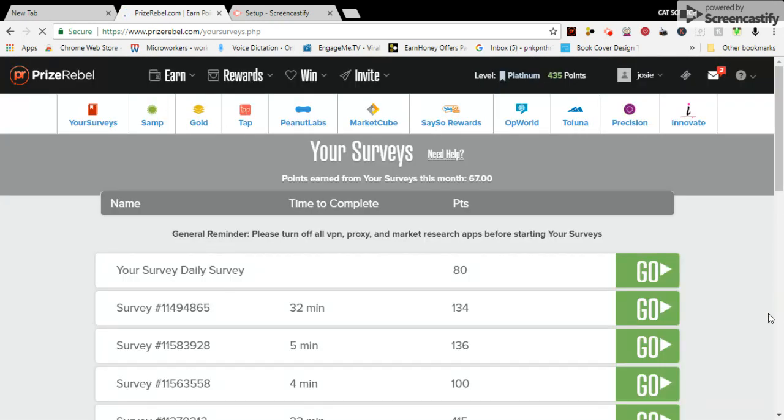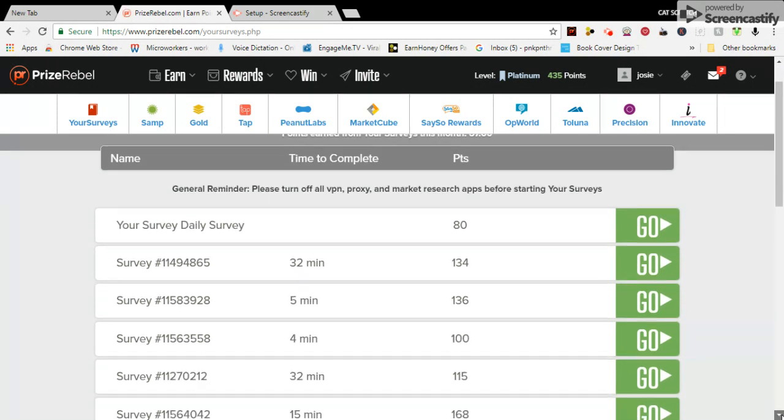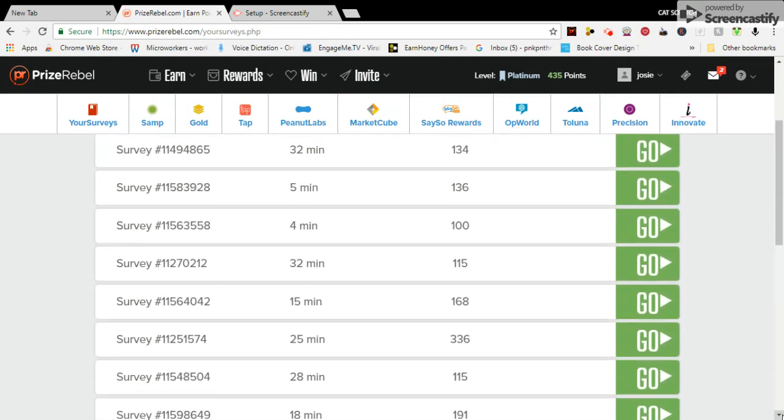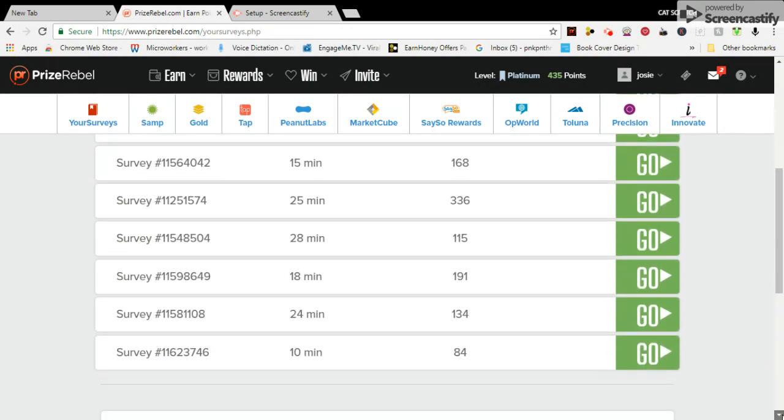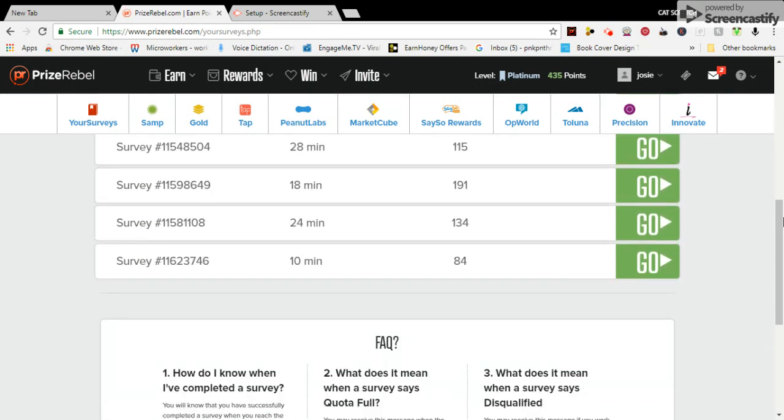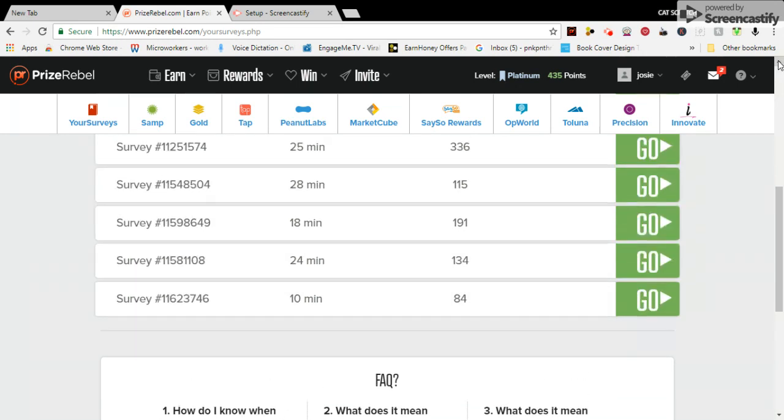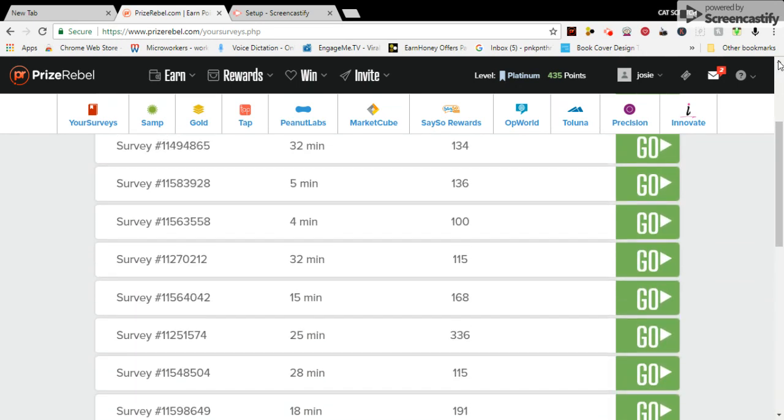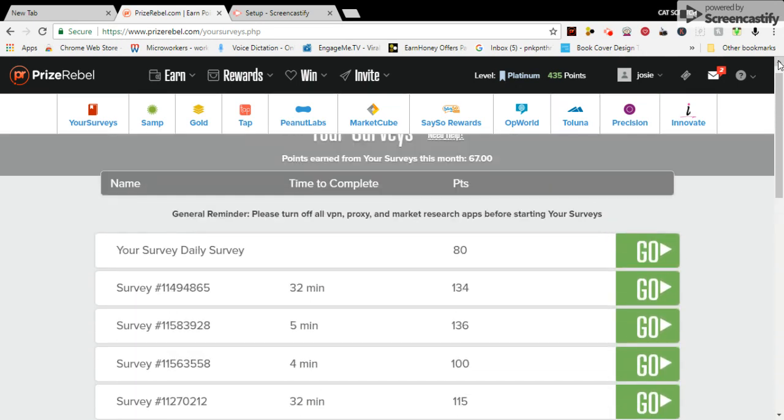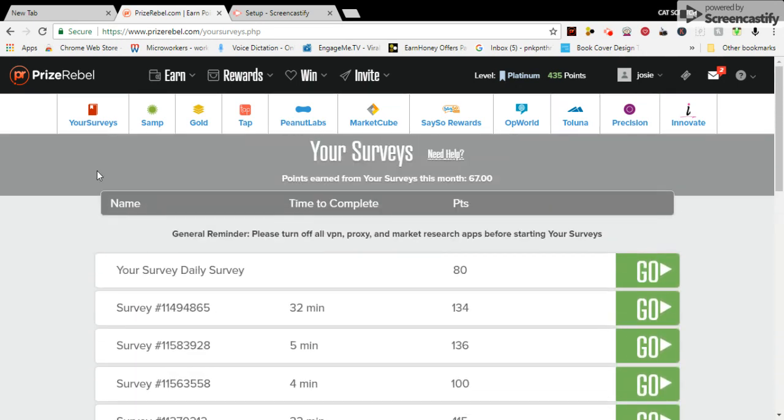Your surveys. You have your surveys here.